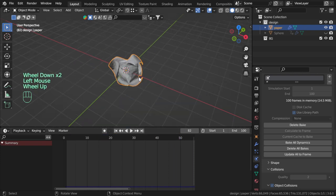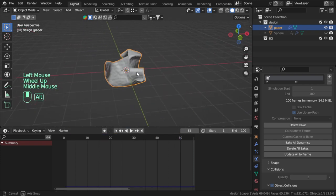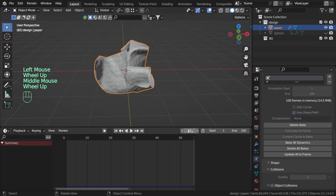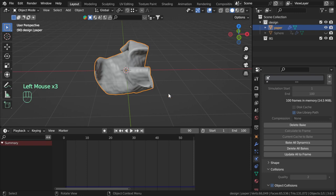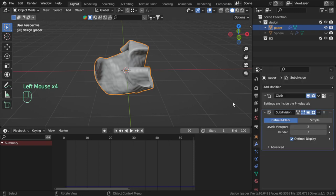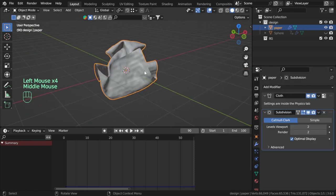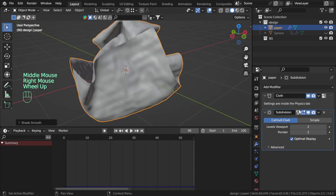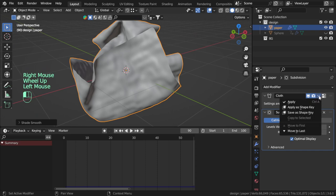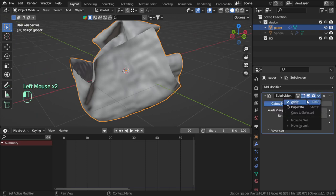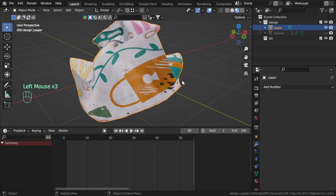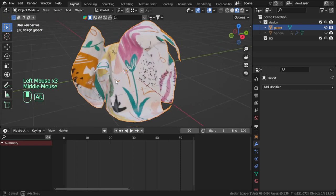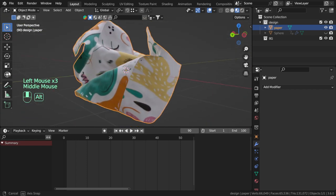So in frame maybe 19 or 100, 90, I will make it Shade Smooth and apply the cloth, apply the Subdivision Surface, and here is our paper.